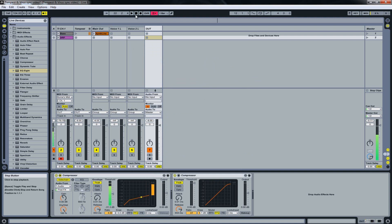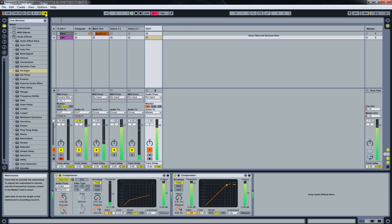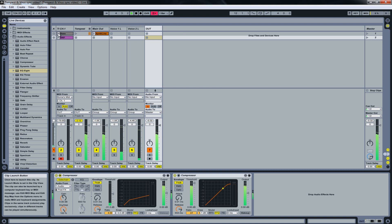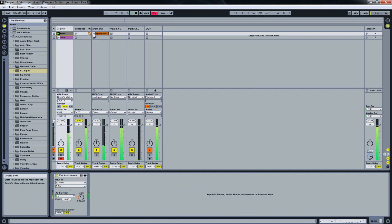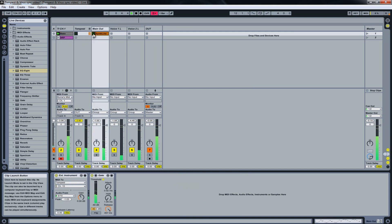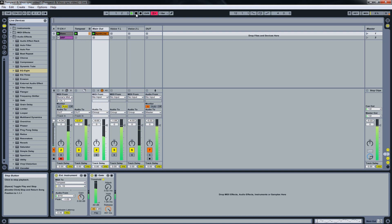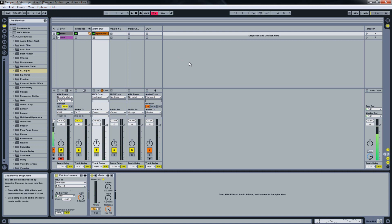Let's listen to our sync in a more musical context. I think it's pretty tight.